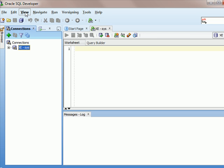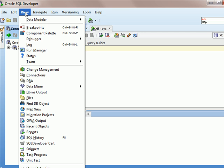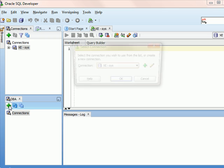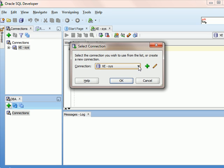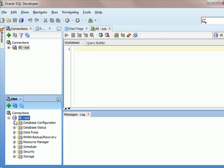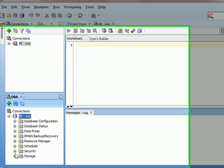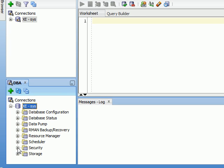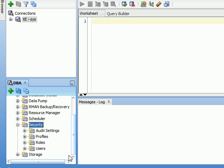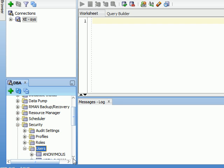And so I'm going to go up to View and I'm going to open up the DBA pane and I will connect as Sys again. And once I've done that, I get a different look here than I did as what I would call a general user account. Here I'm seeing DBA specific features. So I'm going to go to Security and I'm going to go to Users.